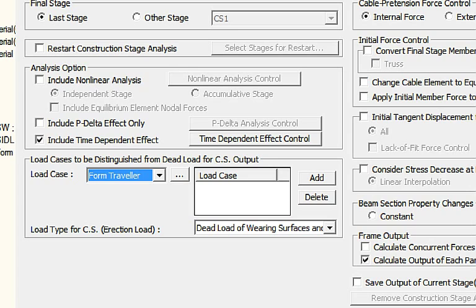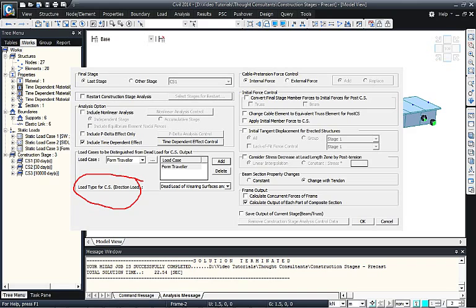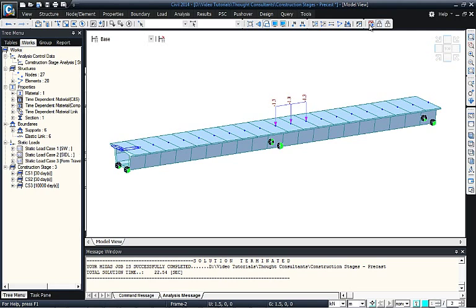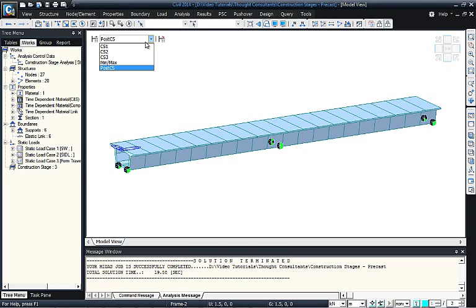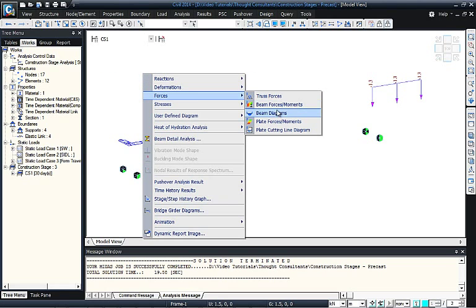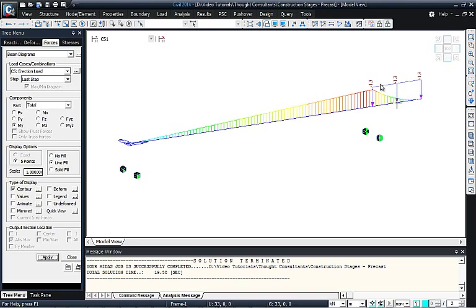In the Analysis Construction Stage control, under 'Load cases to be distinguished from dead load for CS output', we select the form traveler load case and click Add. This causes the form traveler load to appear under 'erection load' as a separate load type, distinct from dead load. After clicking OK and re-analyzing, we go to CS1 > Forces > Beam Diagrams > Erection Load to see the isolated effect of the form traveler crane load.